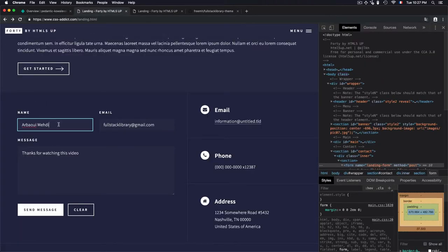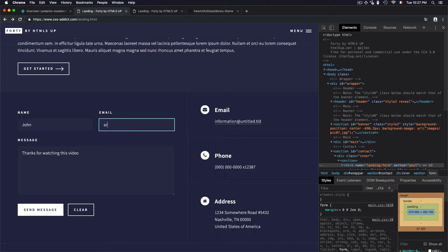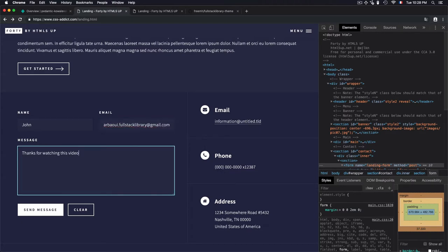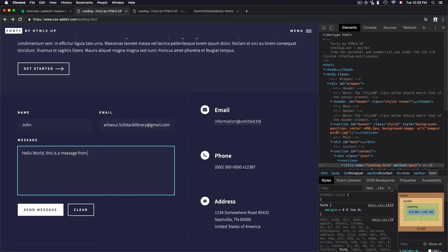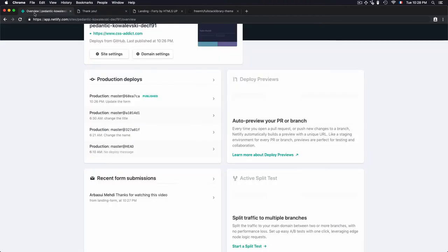We'll go with John and hello at gmail.com. And we go for Hello World. This is a message from cssaddicts.com. Your form submission has been received. If we check that again and refresh the page...